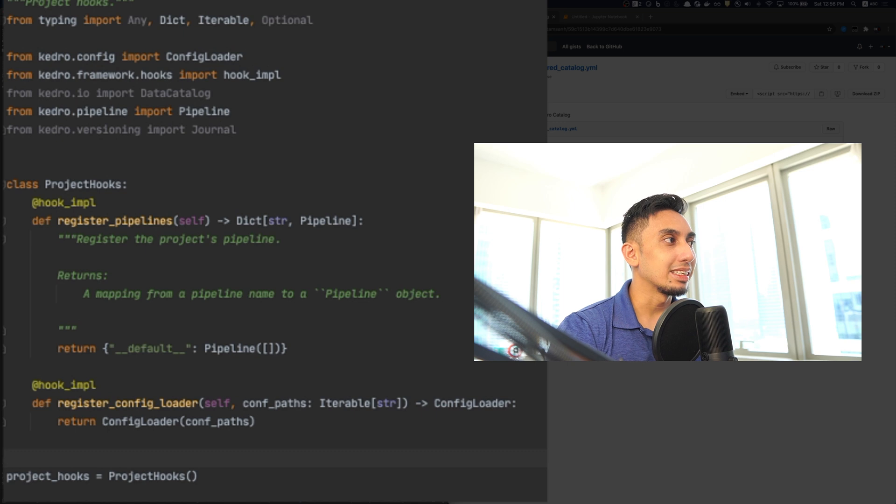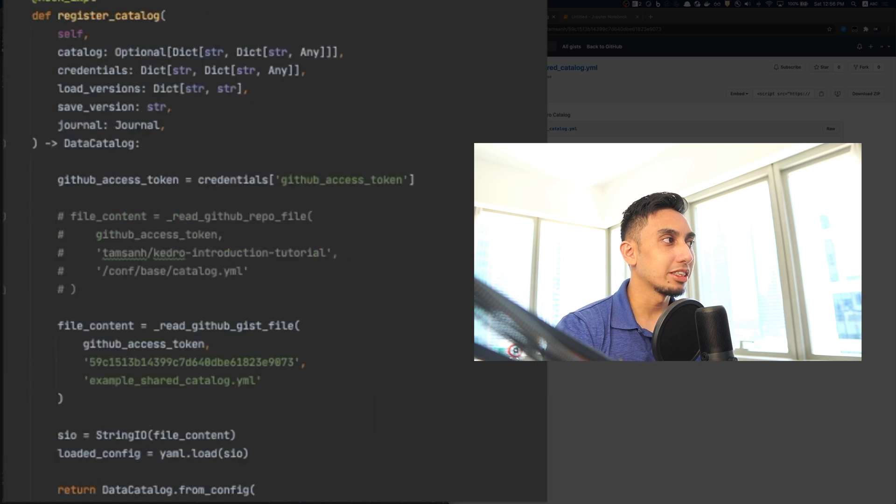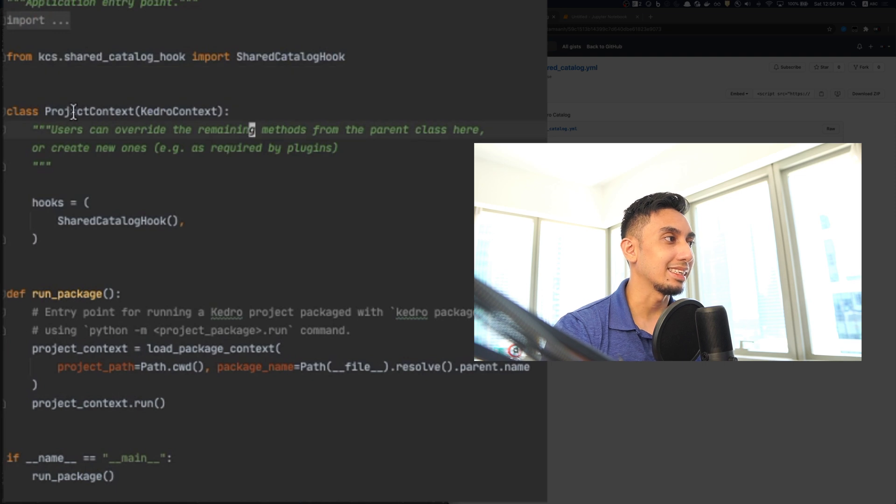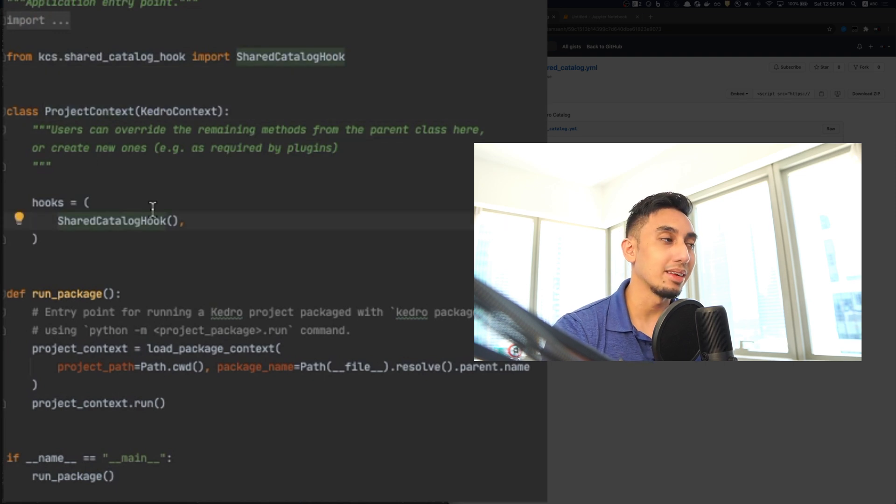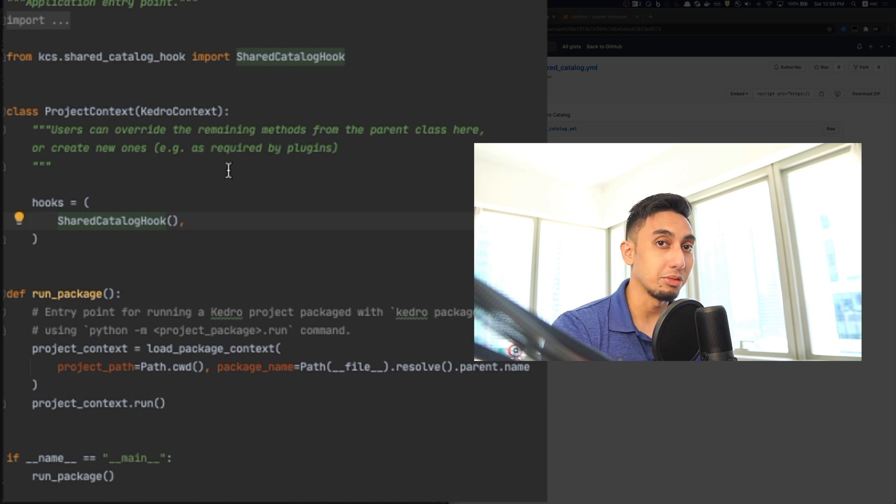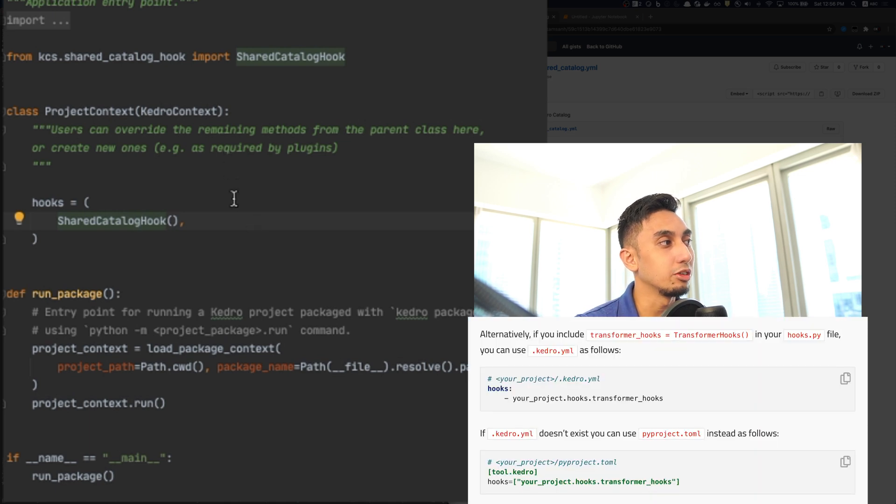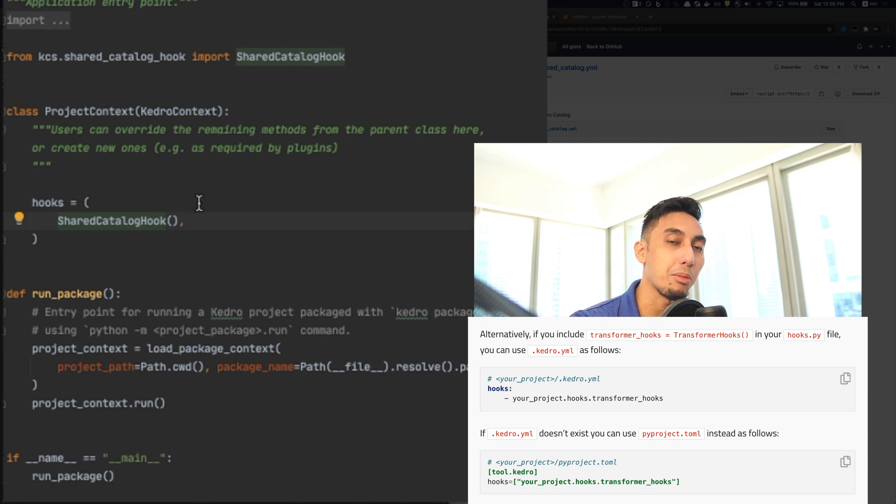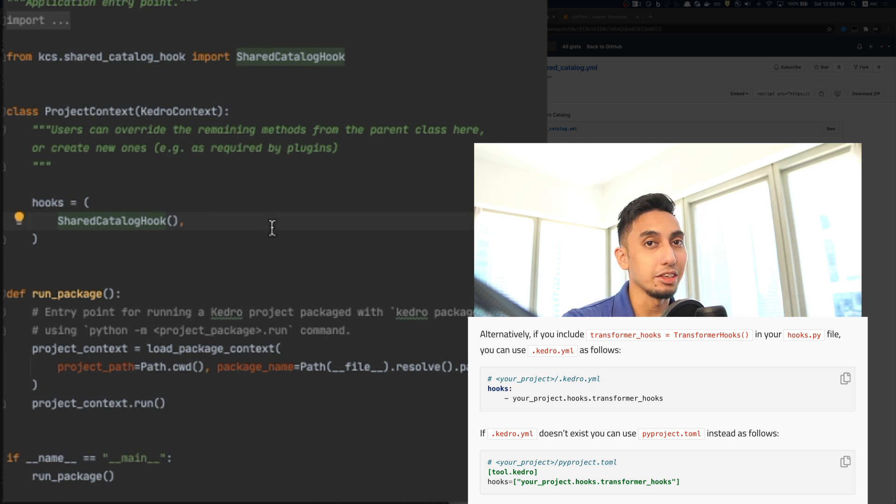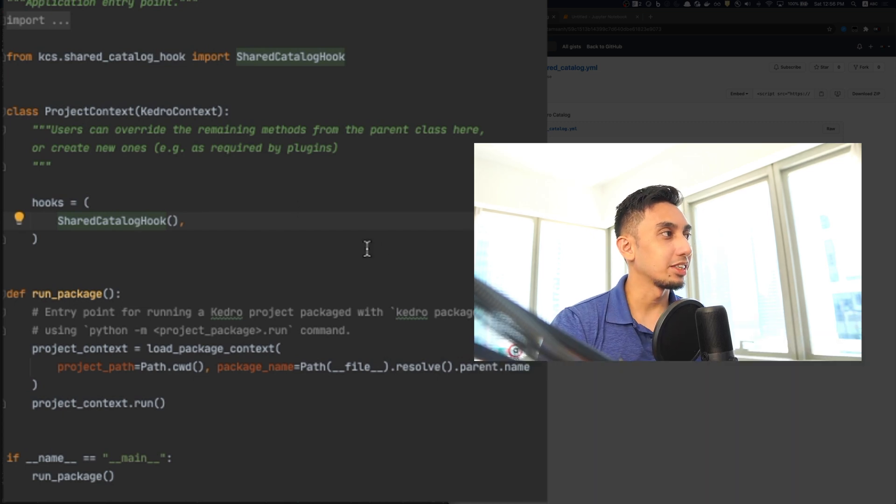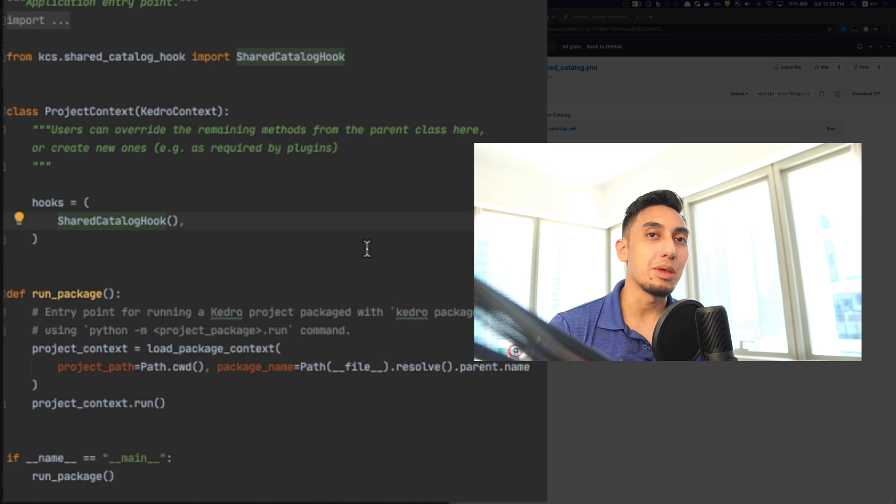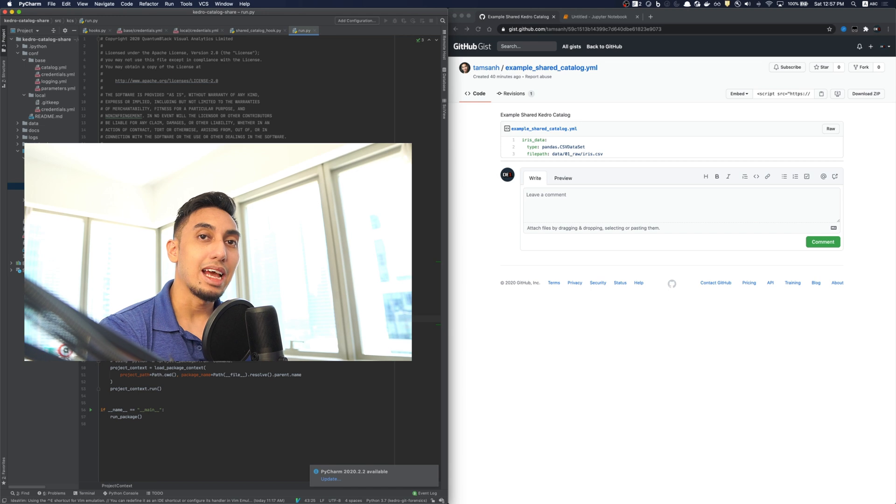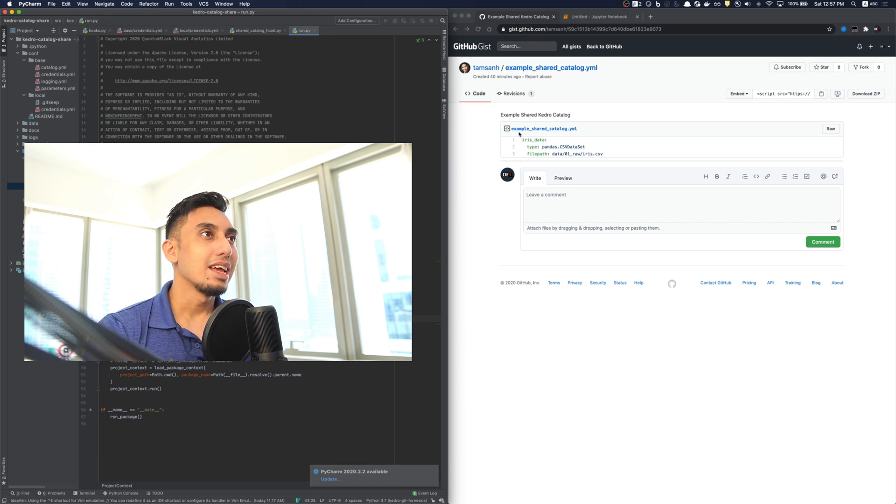Next, I'm going to take the register catalog hook itself and add it into the run.py context. Now, this is one method of adding your hooks to your project context. There's actually a few others that we can do, namely using the .kedro.yaml file or even using the pyproject.toml file to add those hooks. You can take a closer look at that API in the Kedro documentation. For now, I'm just going to use the project context hooks equal tuple paradigm. And since we've already added it here.